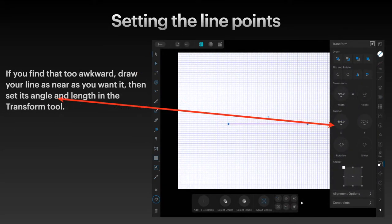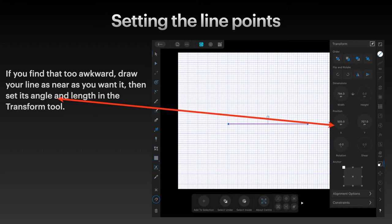If you find that too awkward, draw your line as near as you want it left to right, then set its angle and length in the transform tool. Click on the transform tool - that's that little square inside a square on the right-hand side.